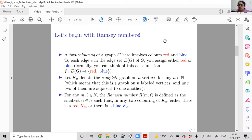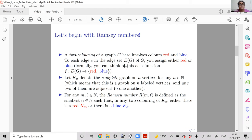It's a two-coloring, so there are two colors: red and blue. To each edge e in E(G), we assign either red or blue. Formally, this is a function f from the edge set E(G) to the set {red, blue}. This constitutes the crux of the problem. Let K_n denote the complete graph on n vertices.